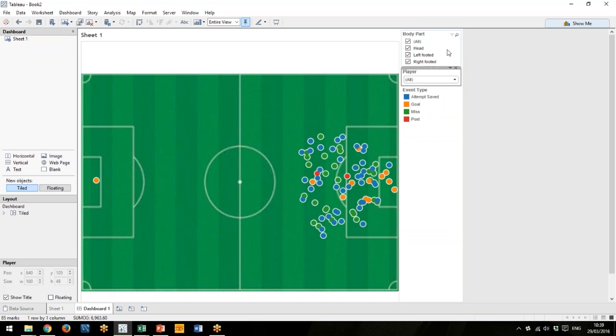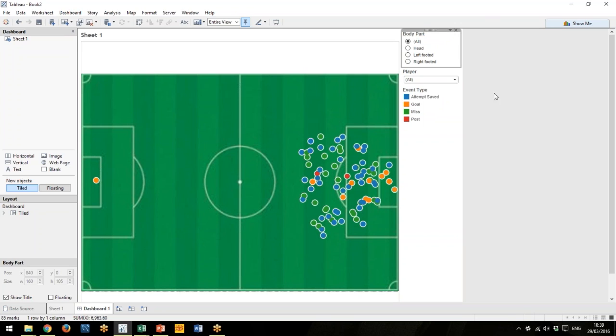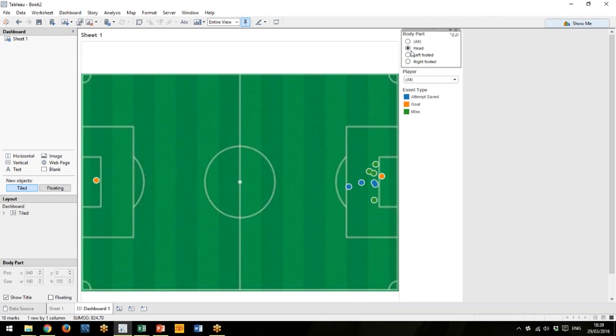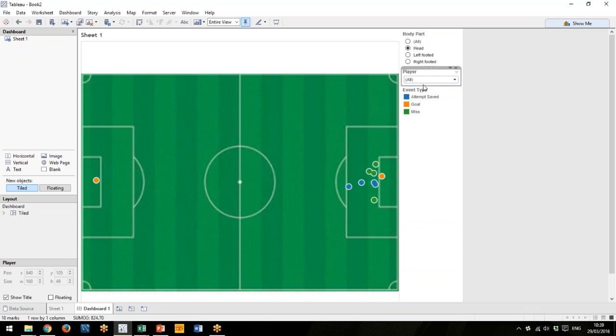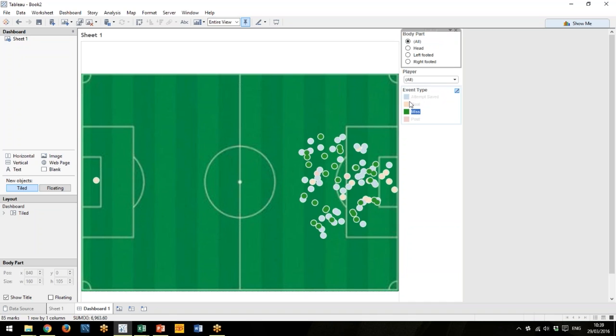We can change that. This one here, let's make this a single select. So now I want to know headers by this player and only look at his goals or only look at his misses. You can start to filter out all the data, or certainly a coach can start to filter out all the data.